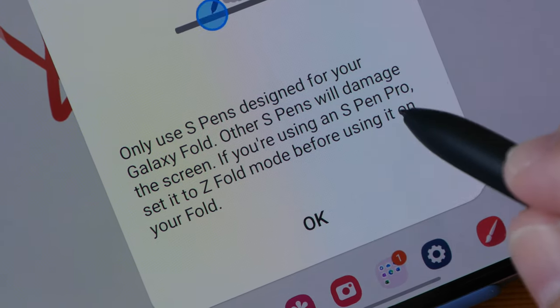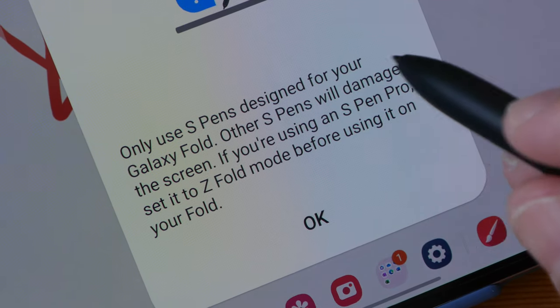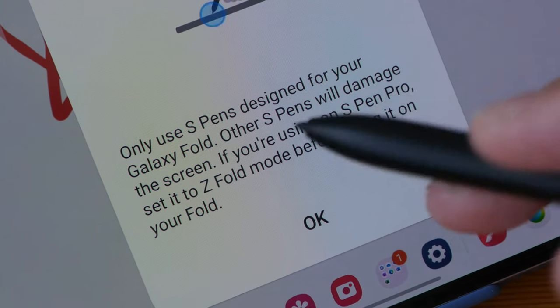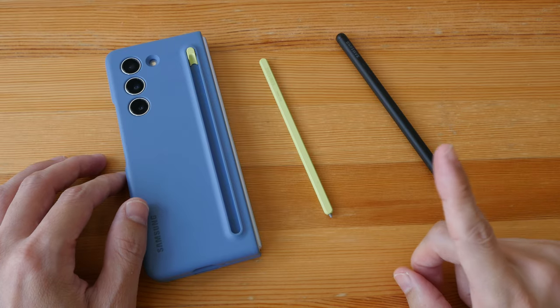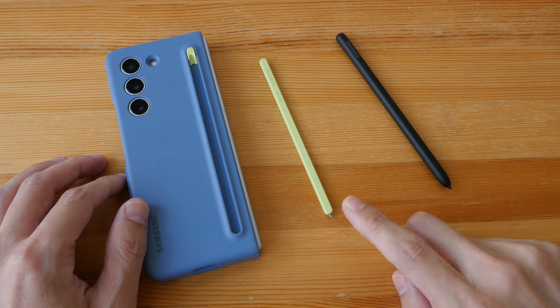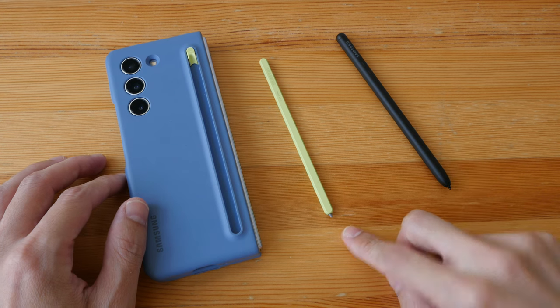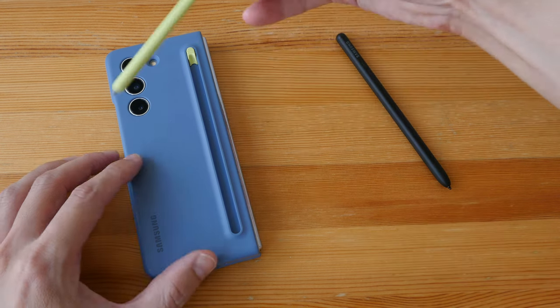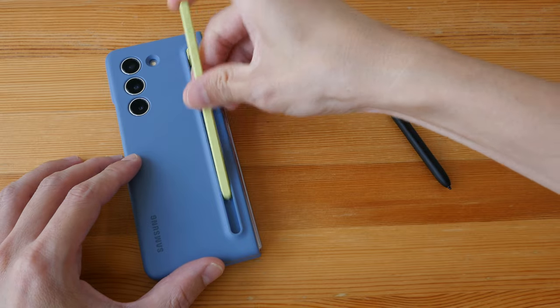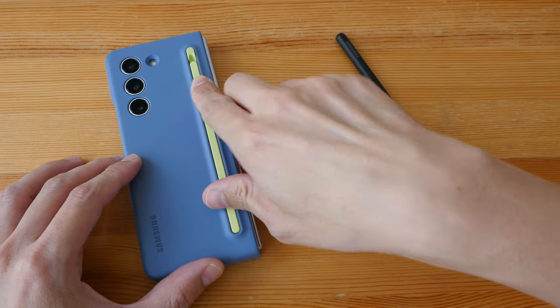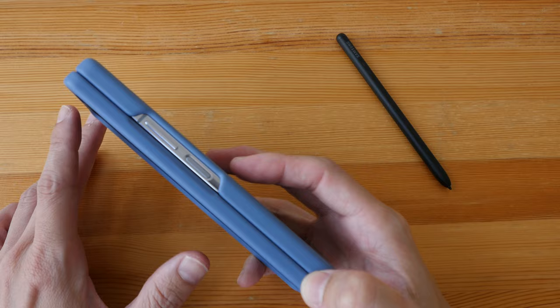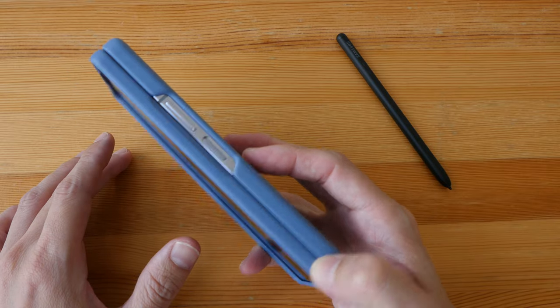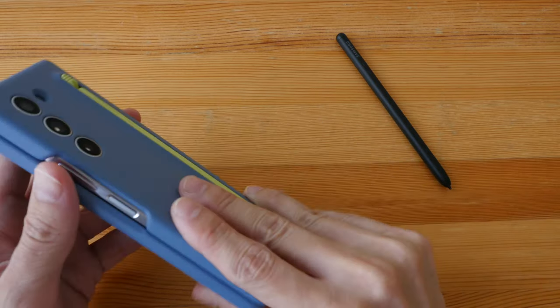The pen that I recommend is this one, this smaller one that comes with the slim S Pen case, because you can keep this pen together with the case and this case will also protect your phone. This case is not too bulky so you can have your pen with you all the time.